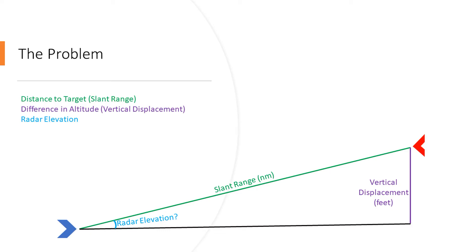So the distance to the target is the green line here, the hypotenuse of the triangle, and that's known in radar terminology as the slant range. The purple line is the vertical displacement, and that is the difference—when we get to the examples this will make more sense—but that's the difference between your altitude and their altitude.